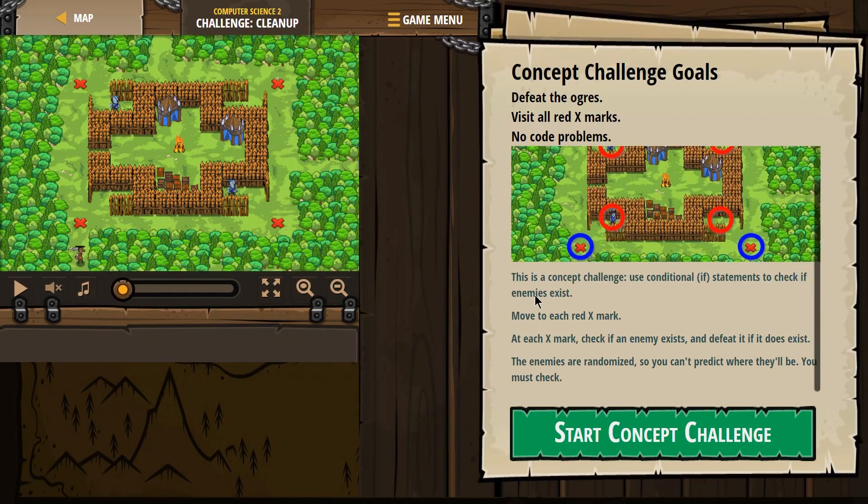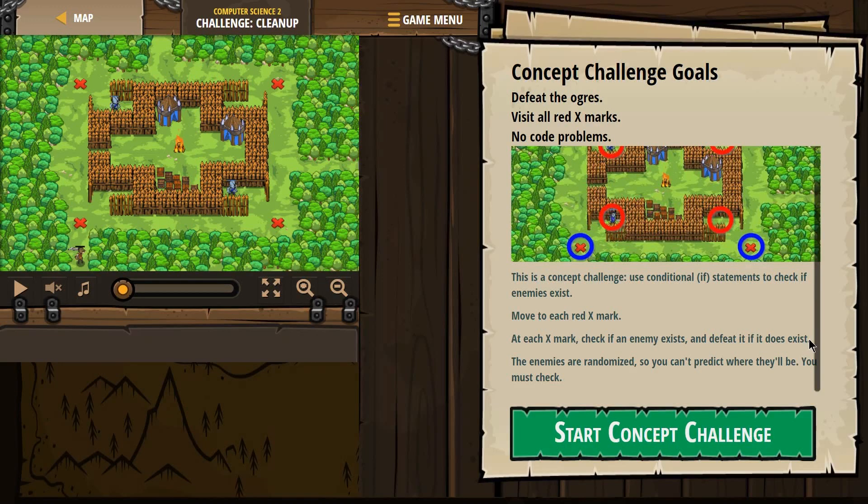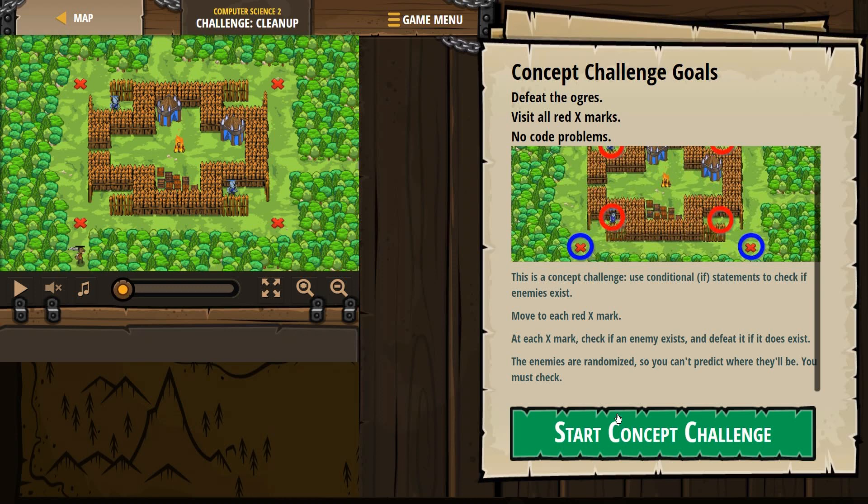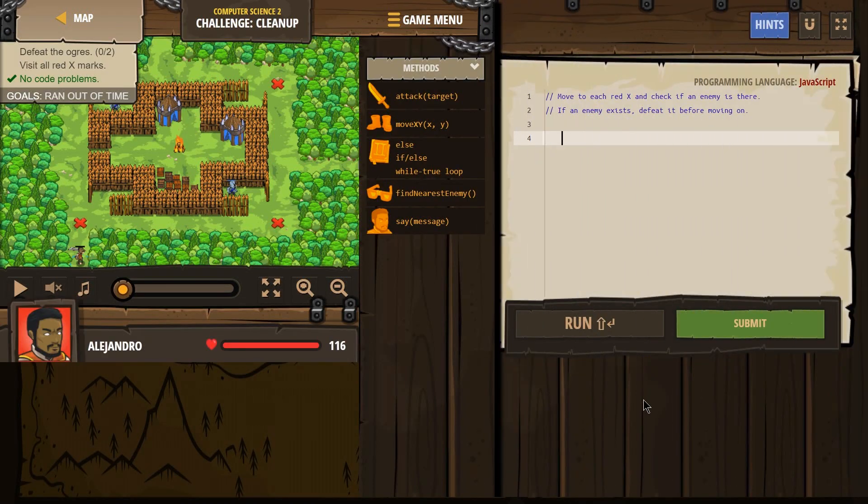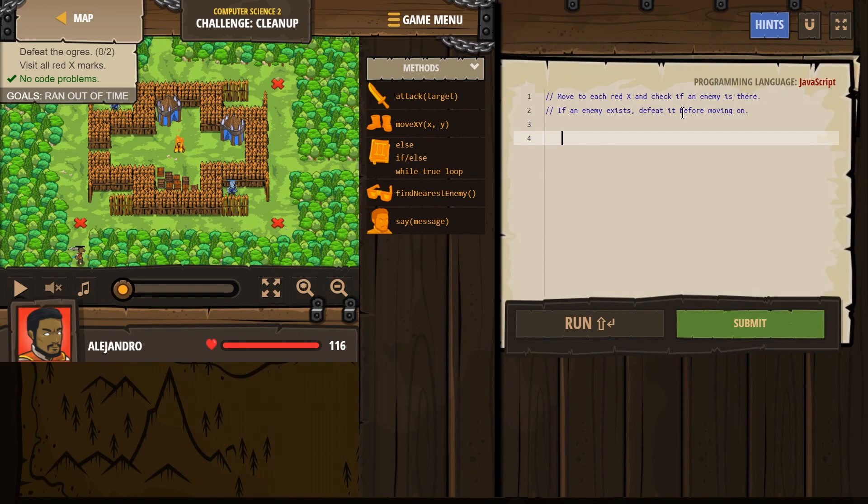No code problems. This is a concept challenge. Use conditional if statements to check if enemies exist. Move to each red X mark. All right. At each X mark, check if an enemy exists. And defeat it if it does exist. The enemies are randomized, so you can't predict where they'll be. You must check.